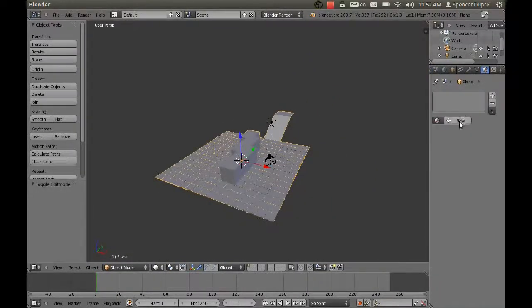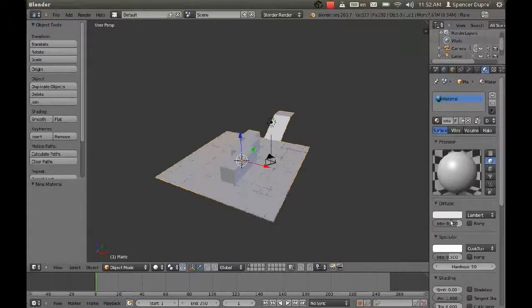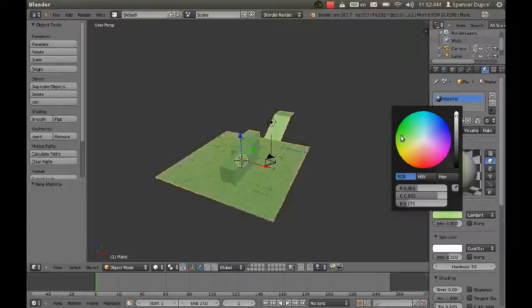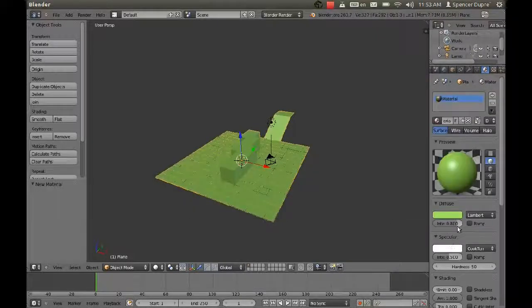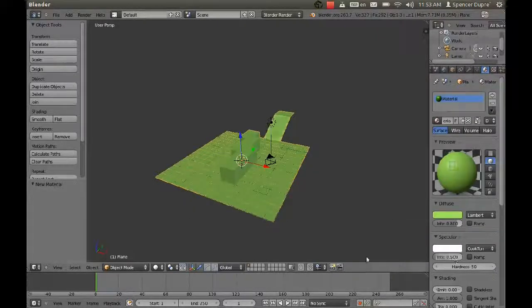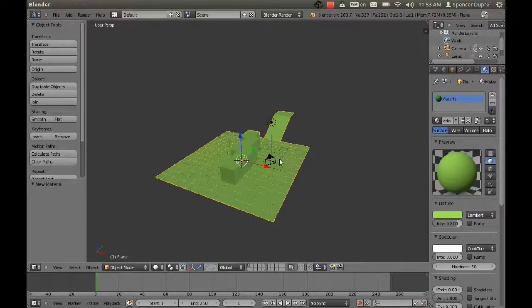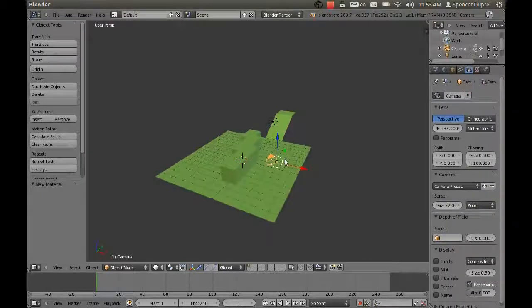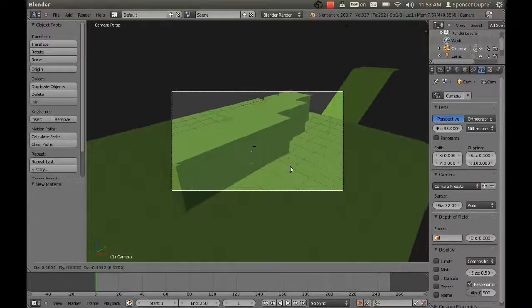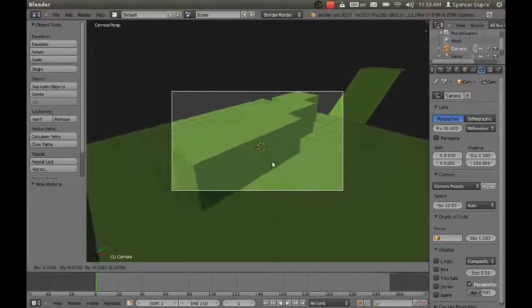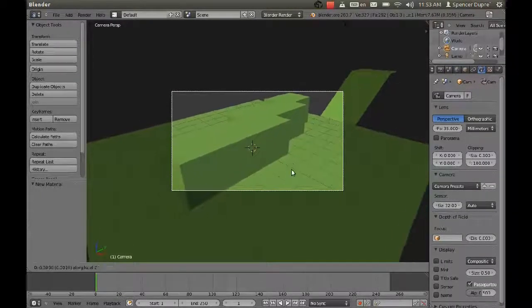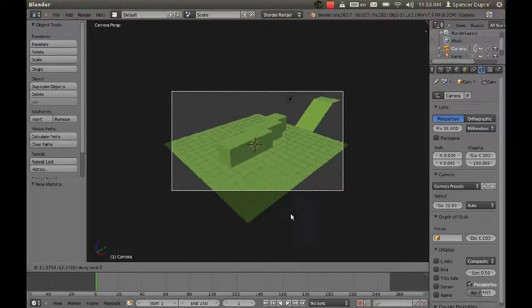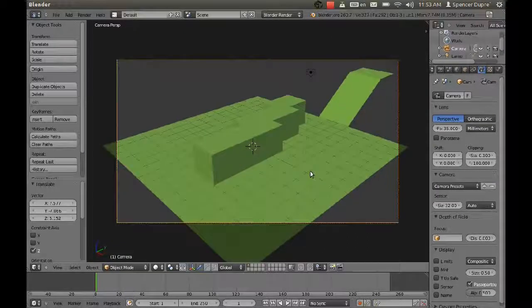I'm going to make this green, create a new material for it. And I'm going to position the camera so we can see the whole thing. I'm going to press G to grab it, then click with the middle mouse button and zoom it out.